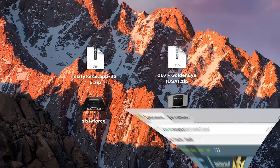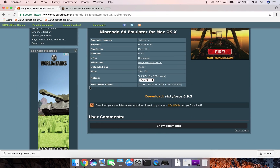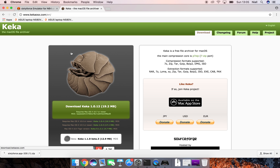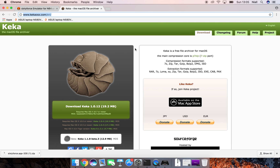Sometimes your games might come in a .7zip or .rar format, and in that case you'll need a second software to open it — that's where Kika comes in. Kika is a free extraction software that's really easy to use for Mac. If your games come in those formats, come back here, download Kika, and you'll be able to open your games easily.